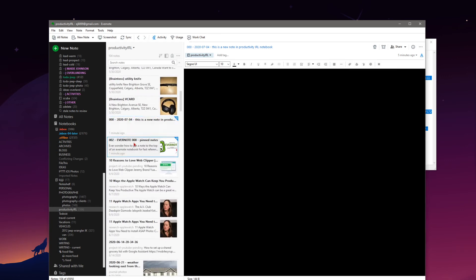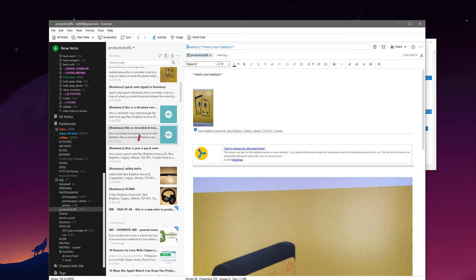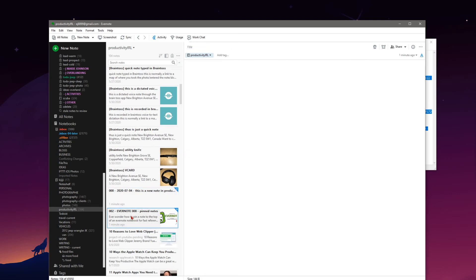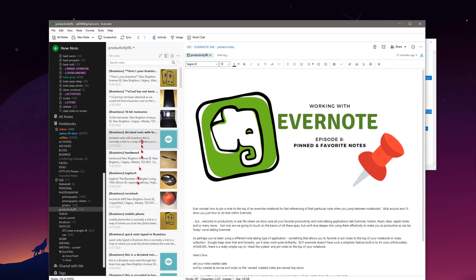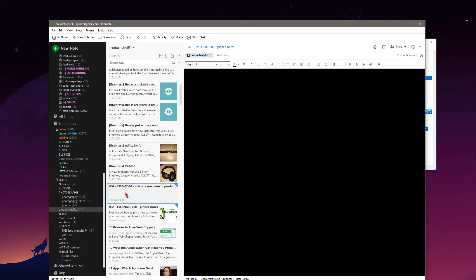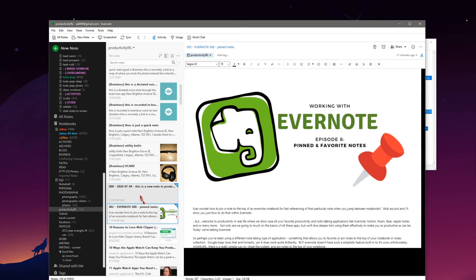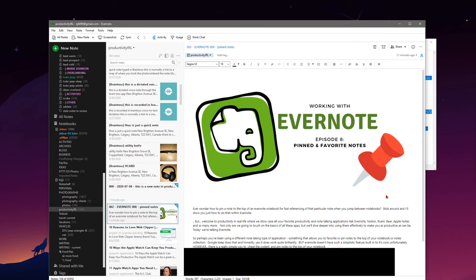Here are our notes now sorted by title. This left bracket is messing with my sort order as opposed to the zeros in the titles here, but I think you get the idea — sorting by title lets you create a sort order based on the characters you start the note title with.